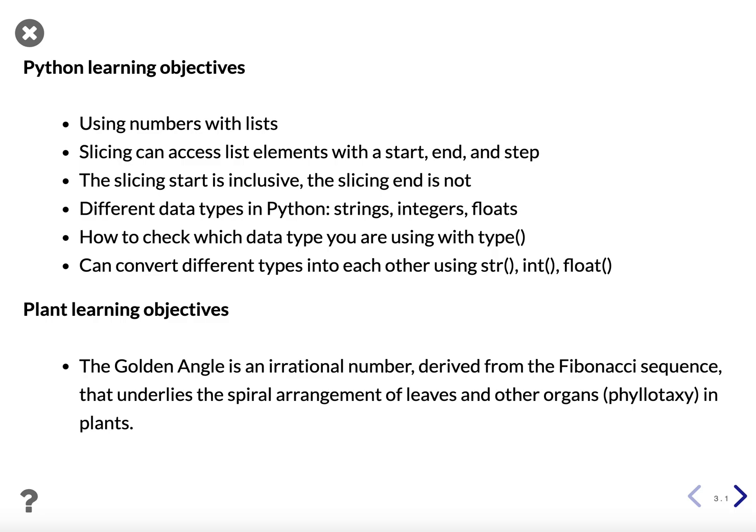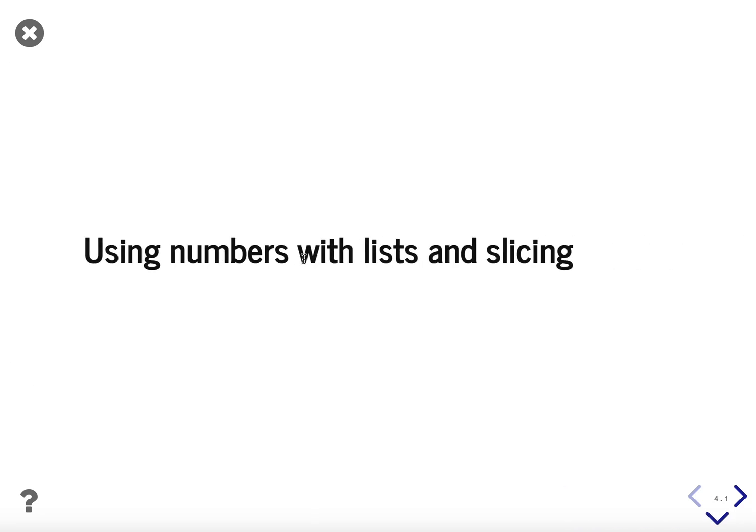The plant learning objectives are the golden angle is an irrational number, derived from the Fibonacci sequence, that underlies the spiral arrangement of leaves and other organs in plants known as phyllotaxy, and we'll be learning about that later in the course.